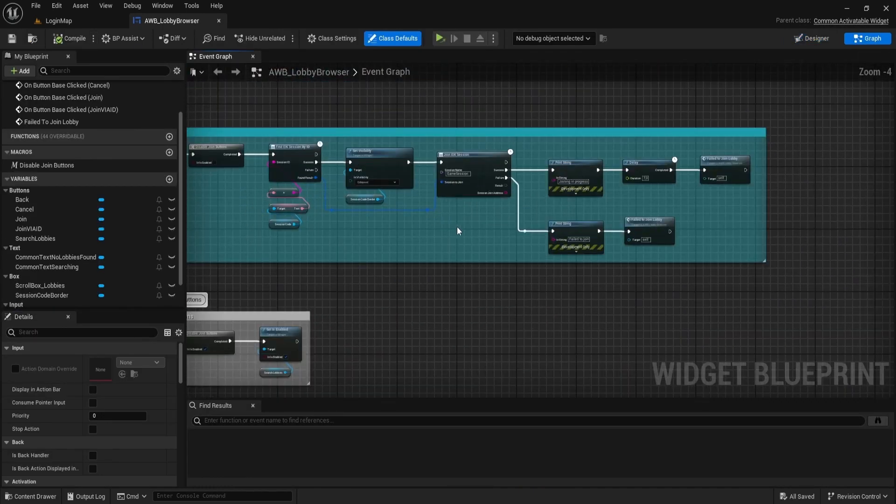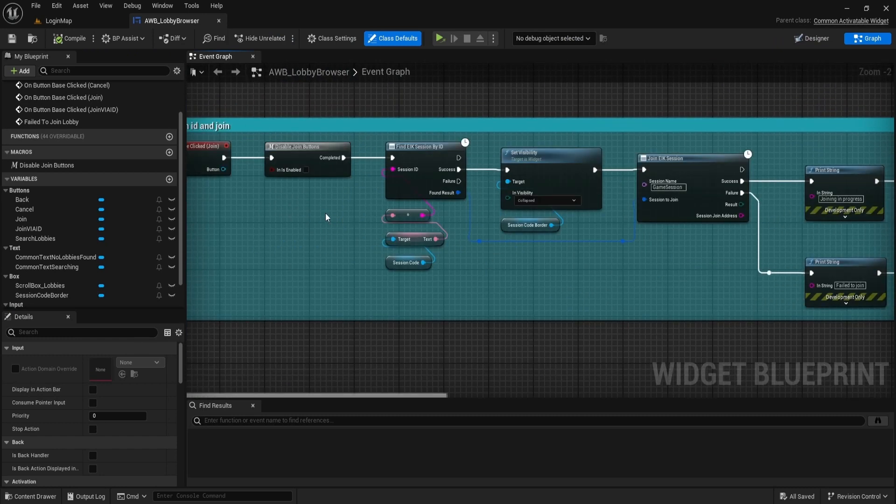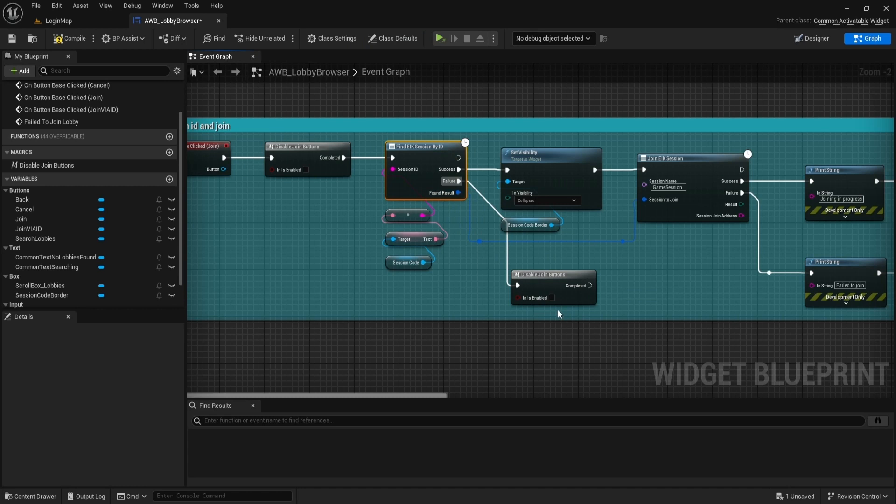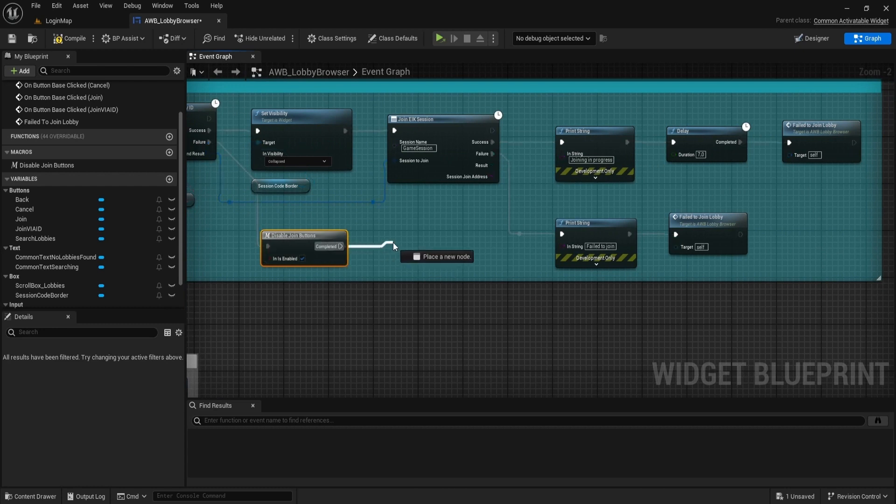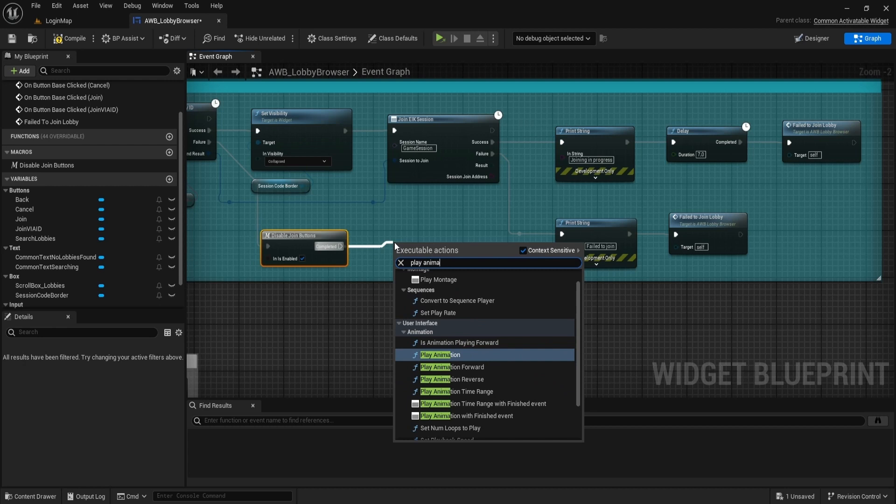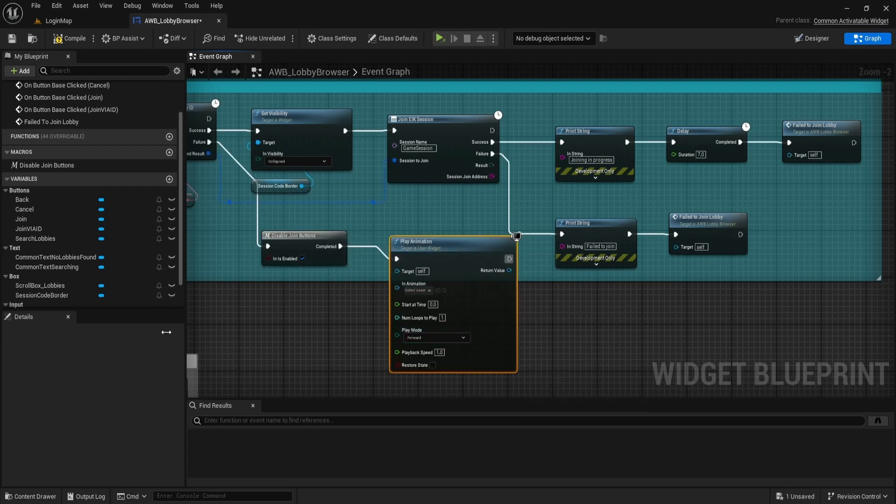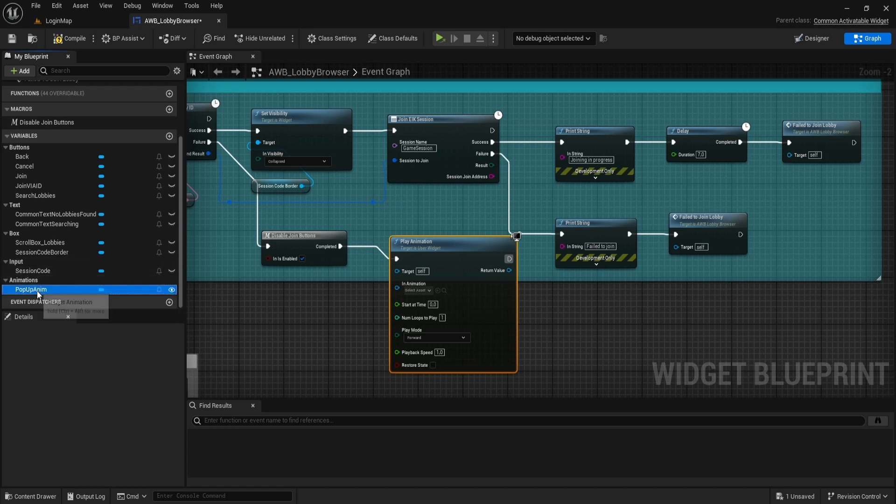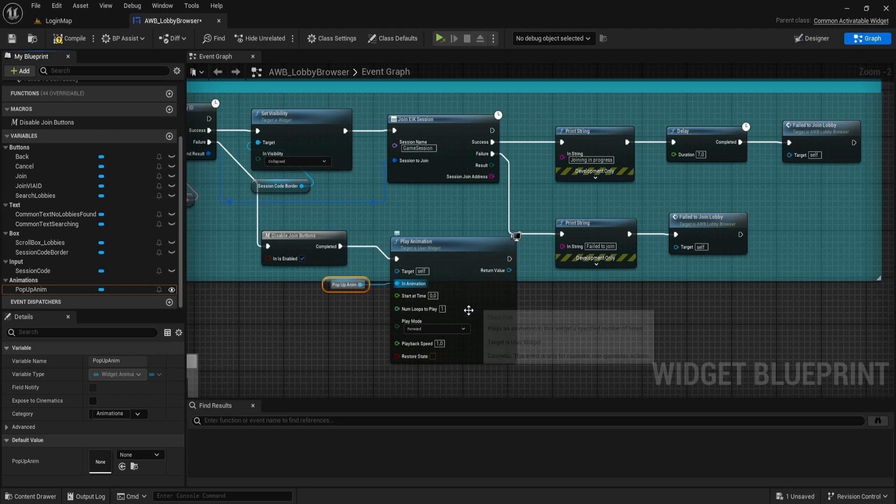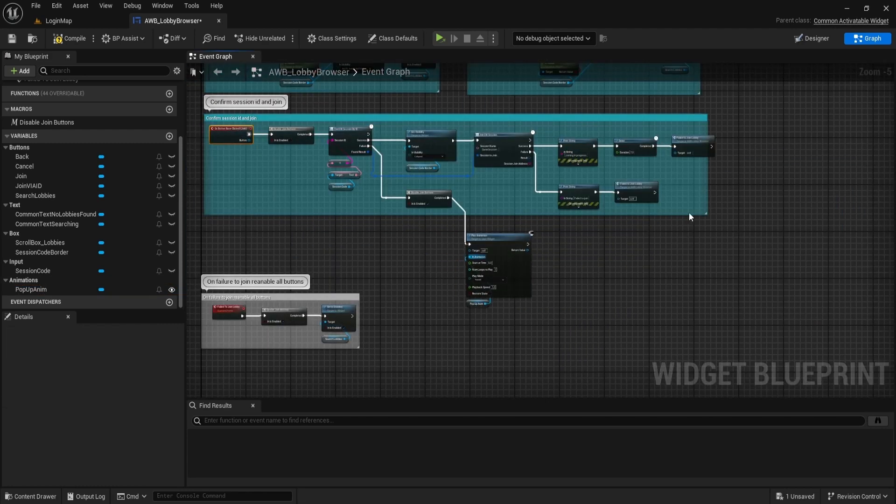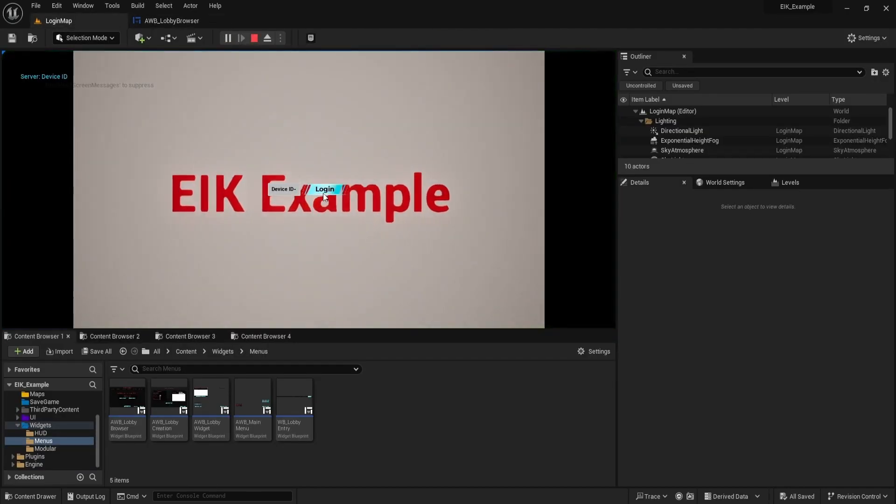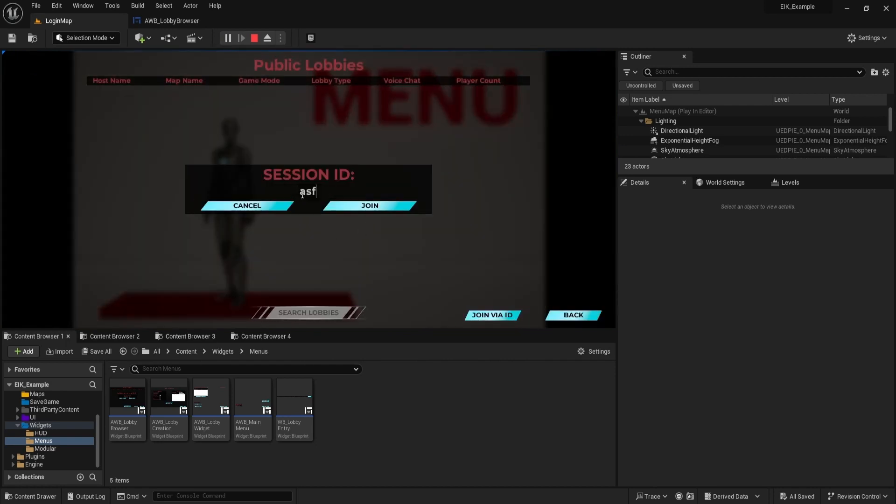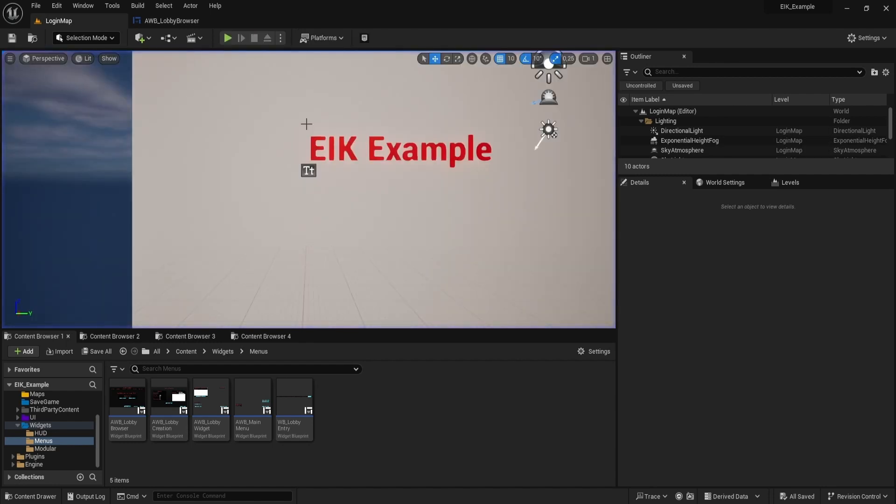Now in the graph, we need to play this animation when the user inputs the wrong session code. Add Play Animation node. For animation, set our animation. It works. This was easy, mostly making UI as EIK handled the rest. Thanks for watching.